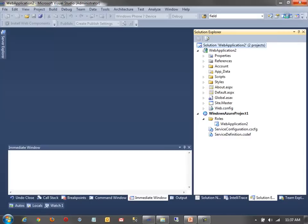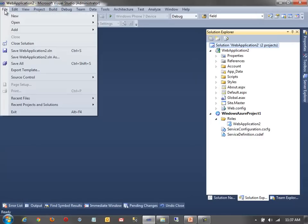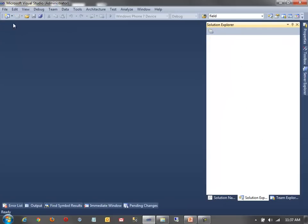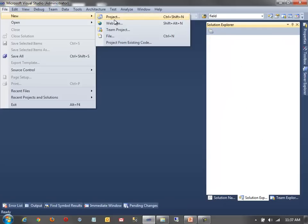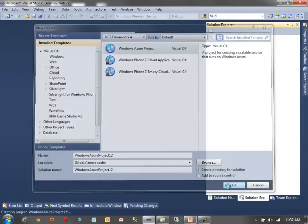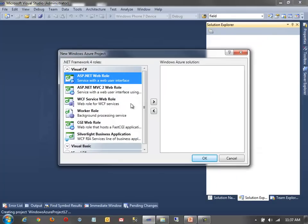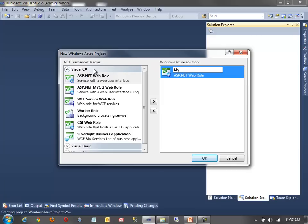But let's close this and let's create a new project. So, let's close the solution. Create a new project. And we'll create a cloud app. Once again, Windows Azure Project. But this time, I'll just add a couple of web roles to it. So, we'll add it. Well, I'll just add one, actually. Let's call it my web role.